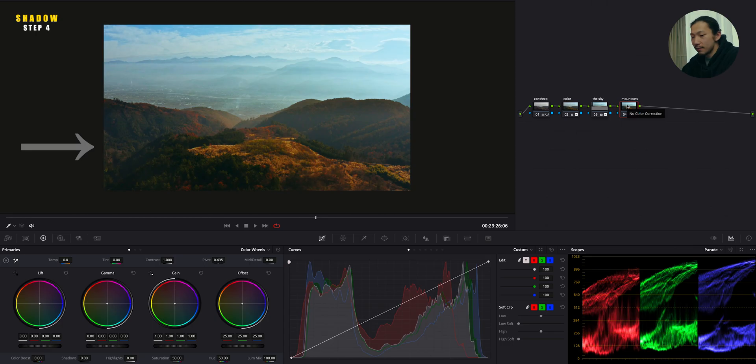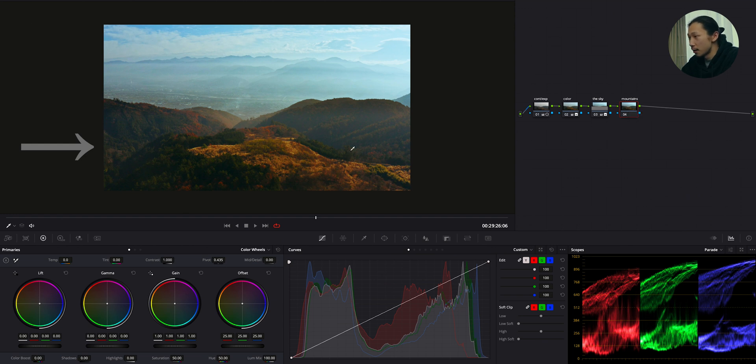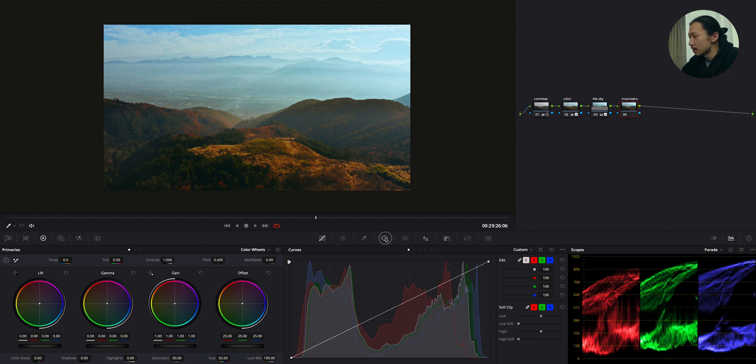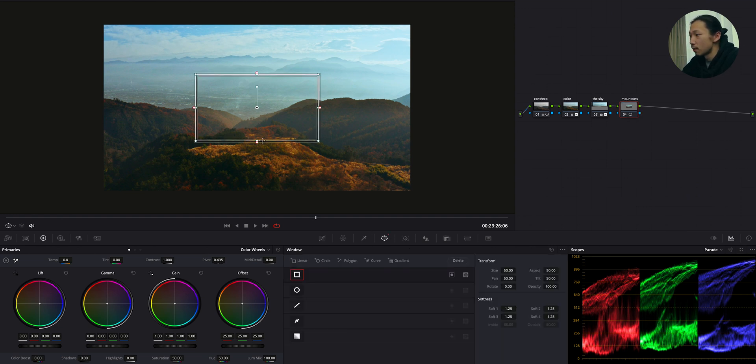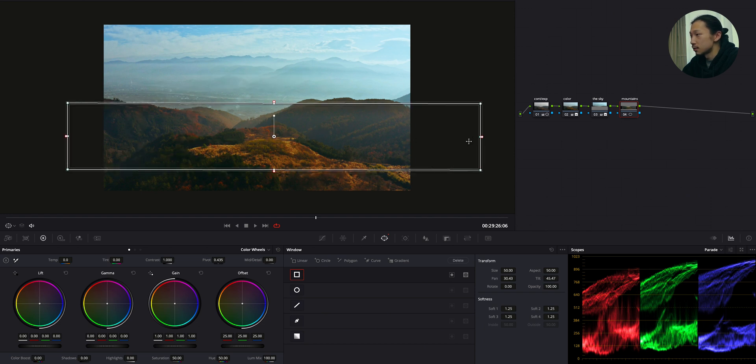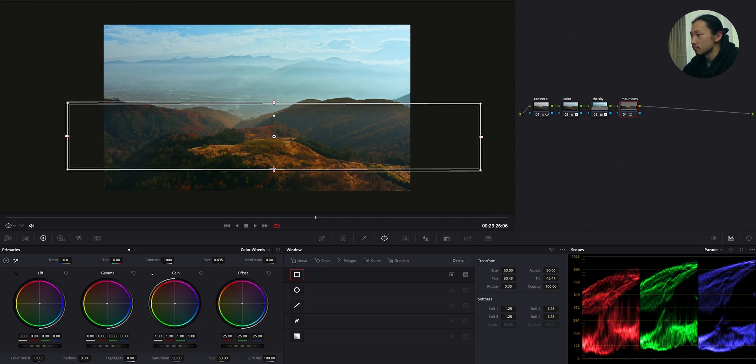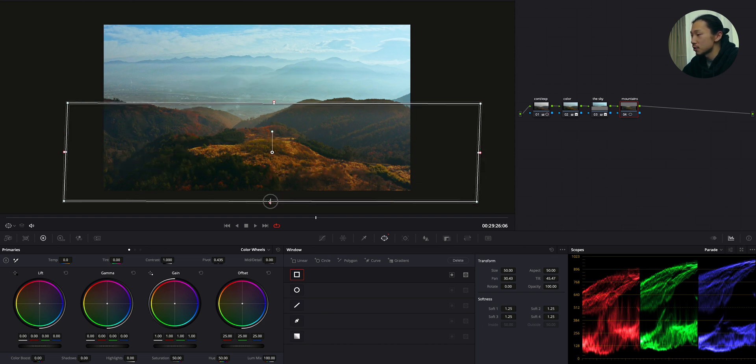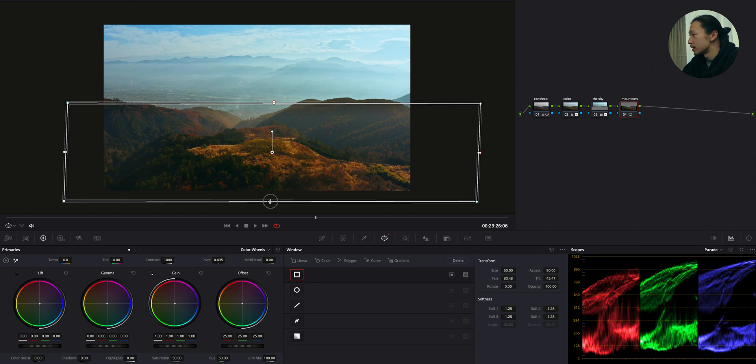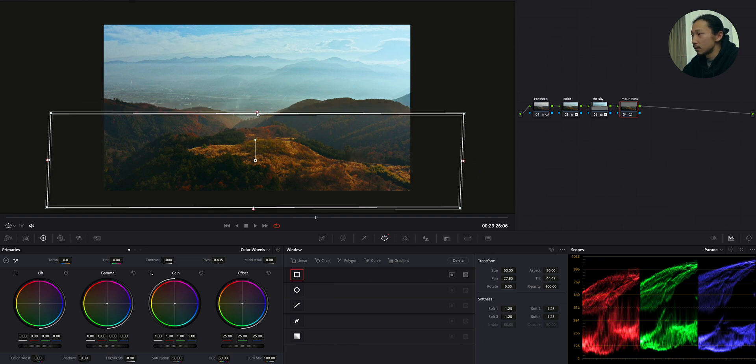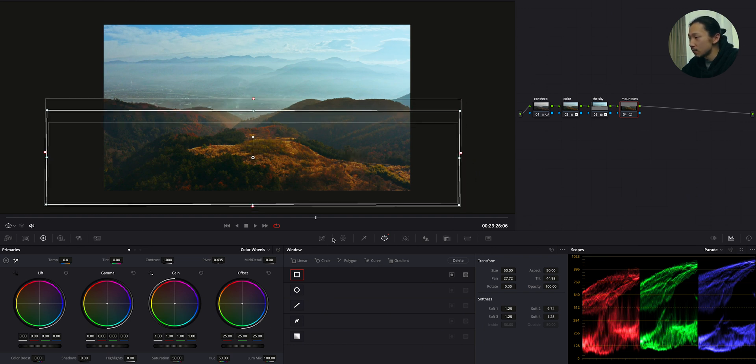Okay, moving to final step. Okay, now we're going to deal with this front mountains, the dark area. Okay, same thing. Make a rectangle mask over this front mountains, this dark area. Just like I did in the sky. And blur the edge. And again, moving to curve.